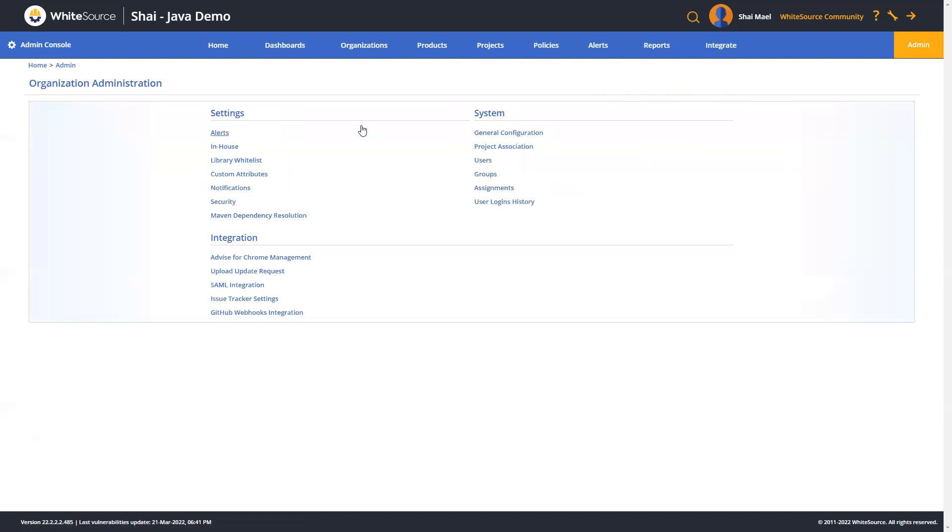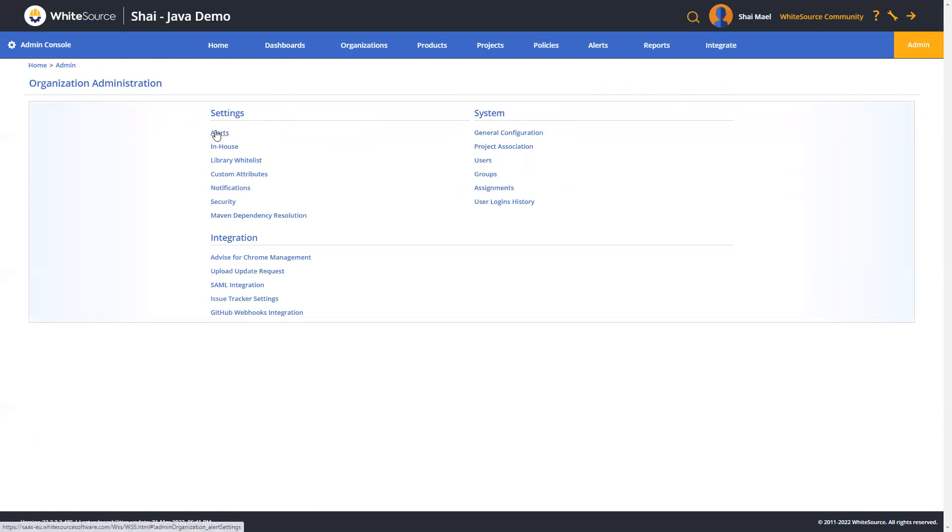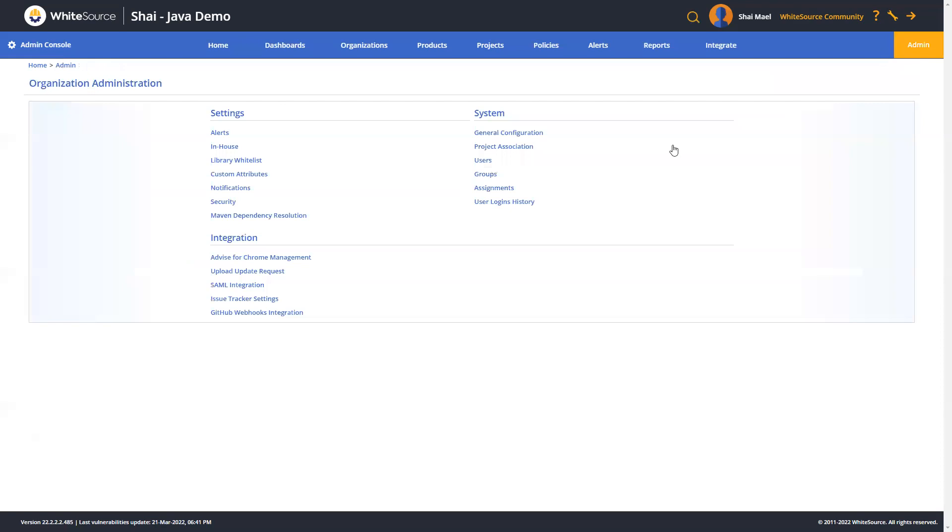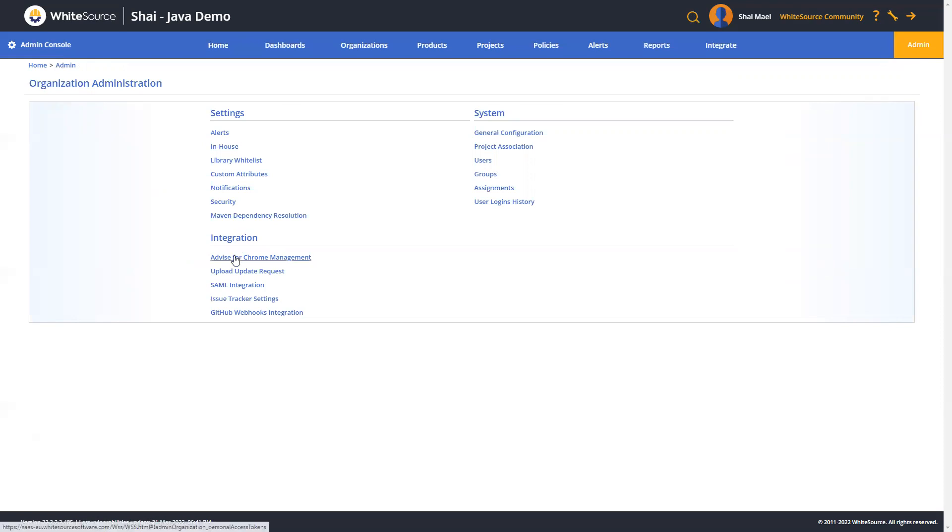Now, back here under the admin section, you've got to the left under the settings section, you can find access to additional organizational level configurations, such as which alerts to enable, managing in-house rules for proprietary libraries, and whitelisting when dealing with libraries that were approved for usage by your company. And then lastly, over here under the integration section, you can enable and configure SAML for your organization, should you choose to do so.